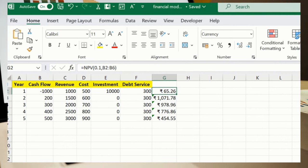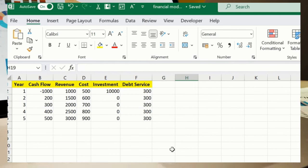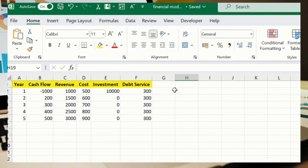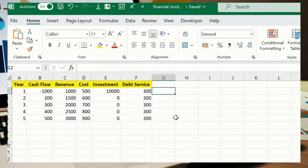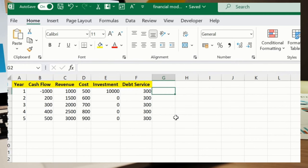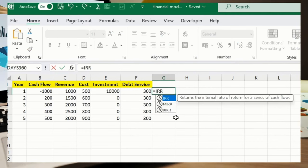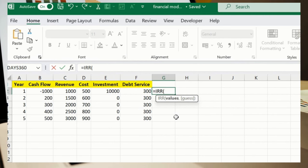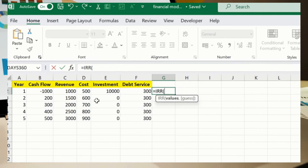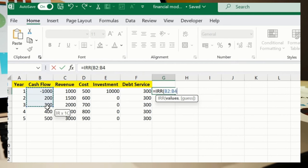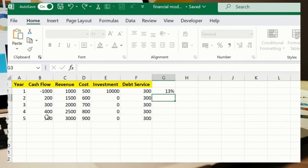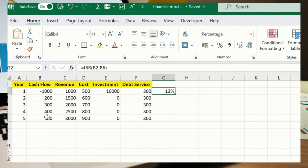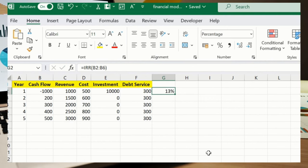Let's move ahead to understand Internal Rate of Return. For that, what you need to do, simply in any of the cell where you want the result, equals IRR. Again I am repeating, Internal Rate of Return, which is IRR. And then I'll simply select this B2 until B6, so it's 13 percent. This calculates the internal rate of return.